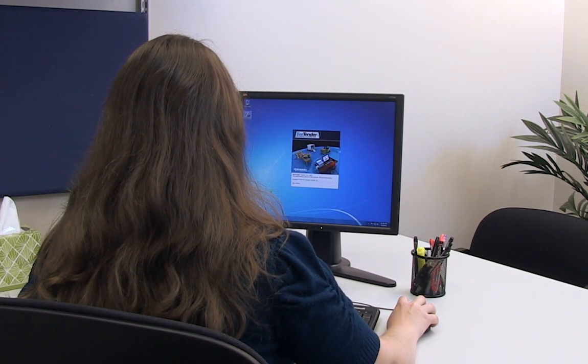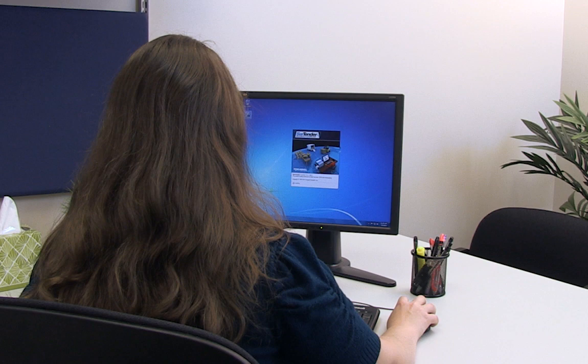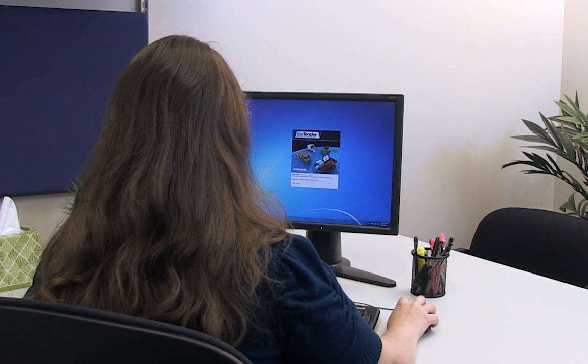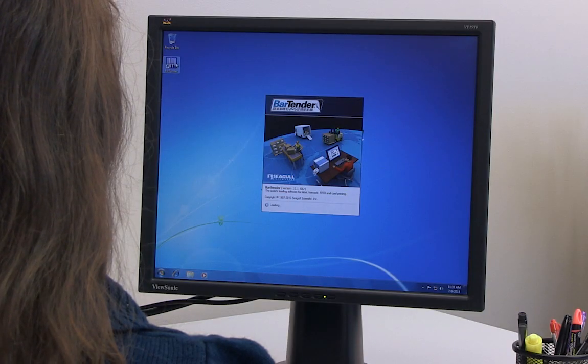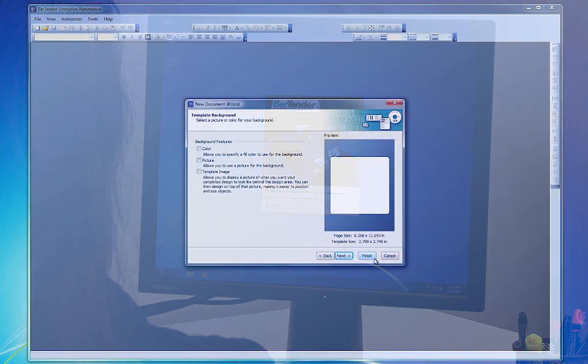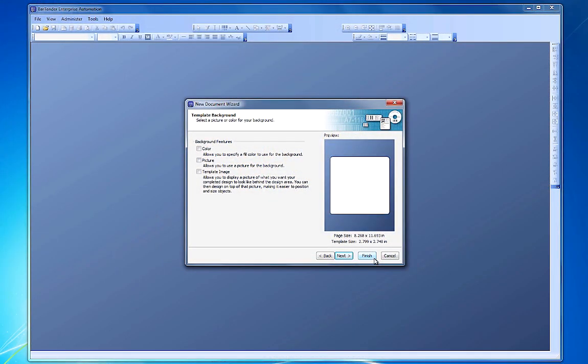Hello and welcome to the Bartender video tutorials. In this video, we will go through the different types of background effects you can add to your design area.